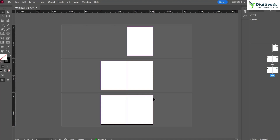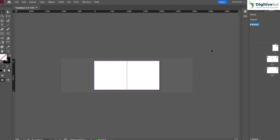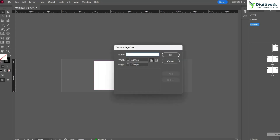Now suppose we have pages four and five, and we want to keep the sizes of pages one, two, and three unchanged, but change the sizes of pages four and five. Instead of doing it manually, there is another method. Click here, go to New Parent, and you can change the size of the new parent from here. If you created the parent and forgot to change the size, keep the parent selected, go to Custom, and change the width.